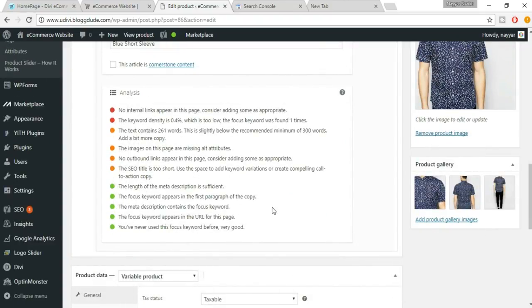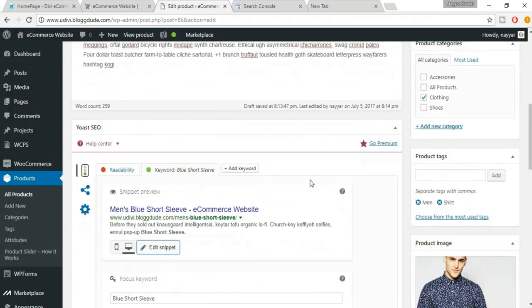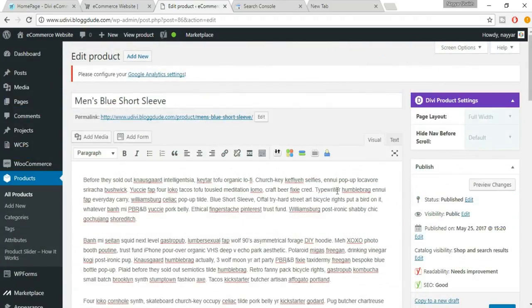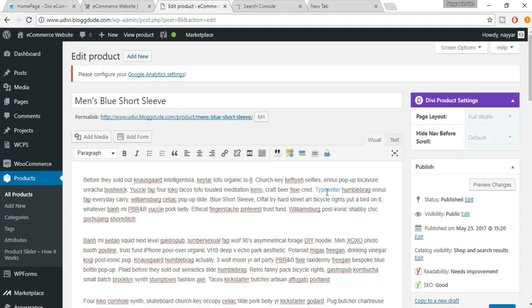We now have five green dots. There's a note saying no internal links appear — an internal link redirects to a different page or product on your own website, while an external link redirects to another website. To add an internal link, select some text, click Insert or Edit Link, paste your website URL, and click Apply.